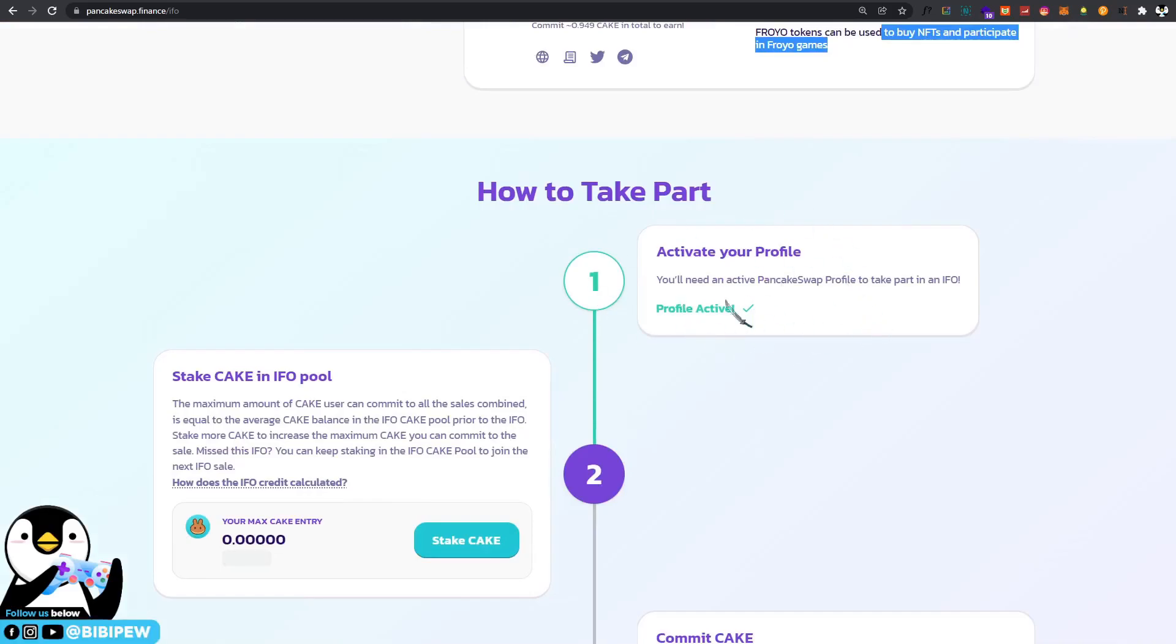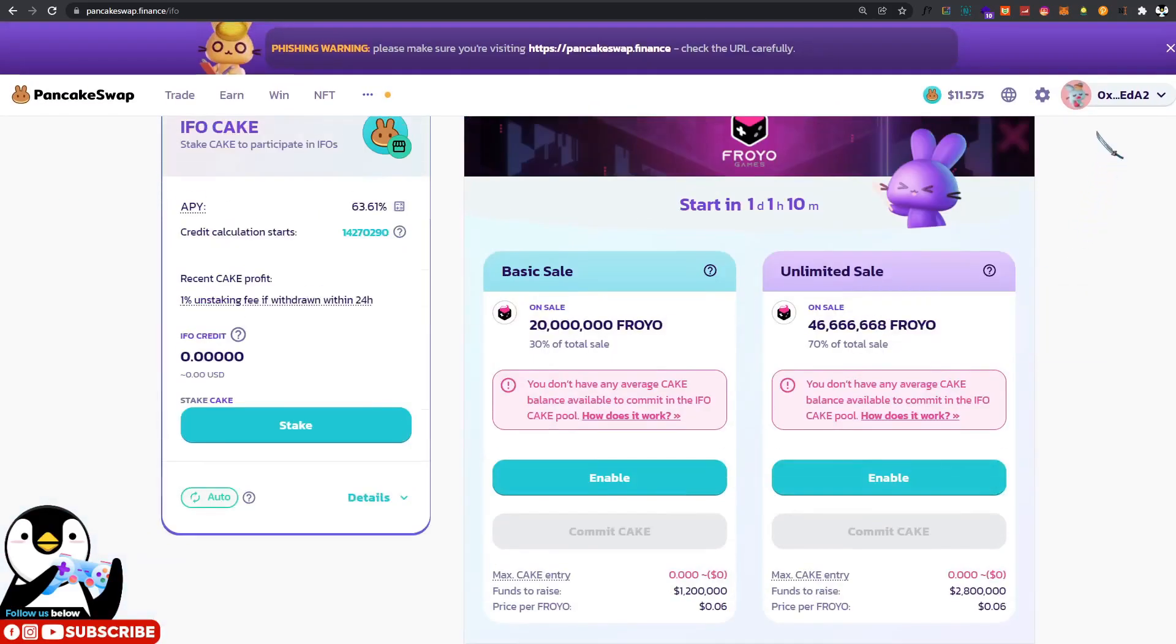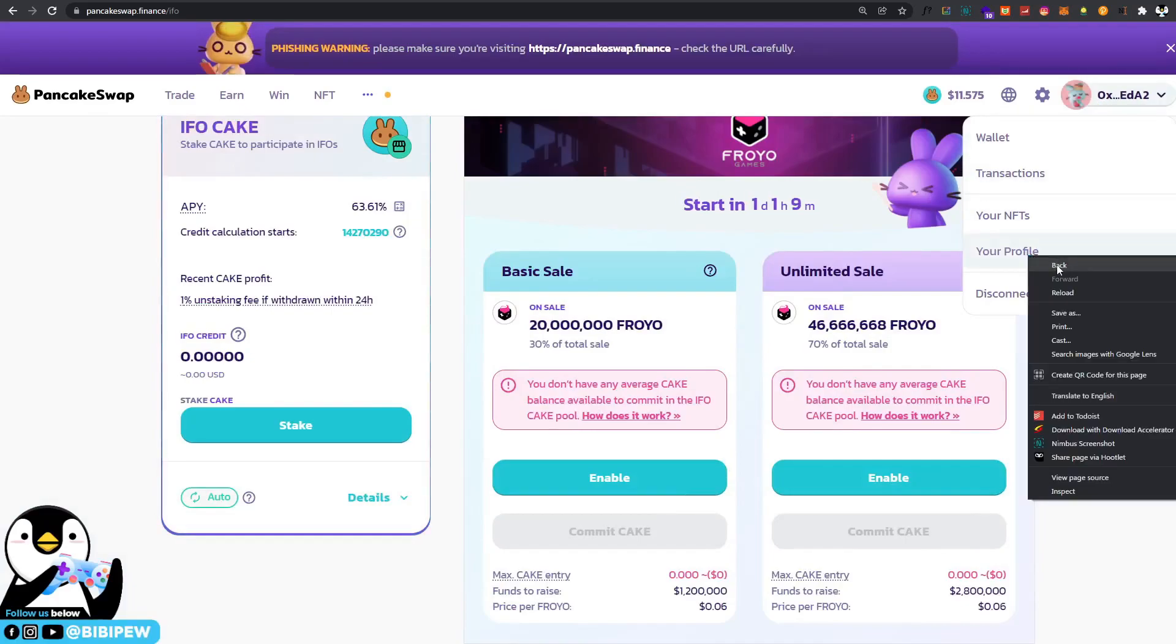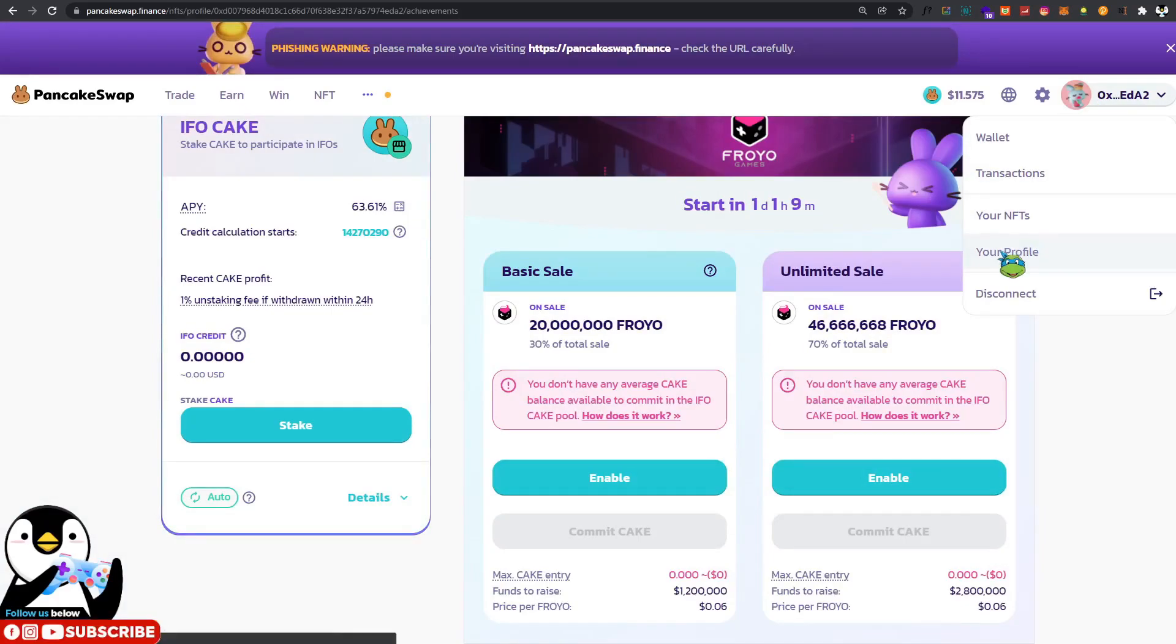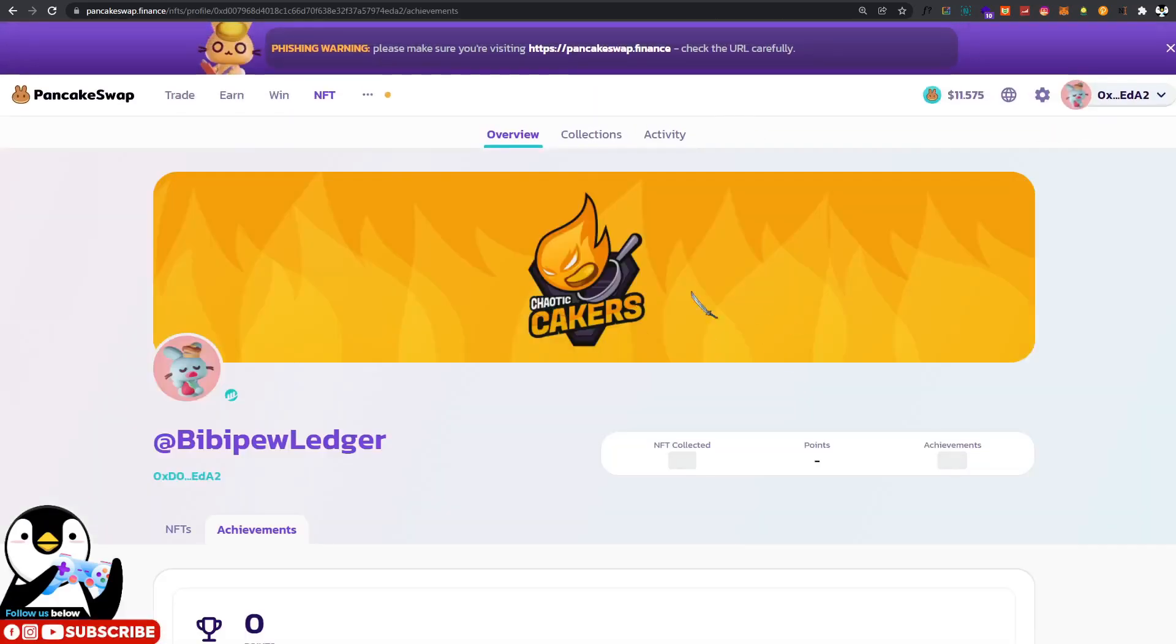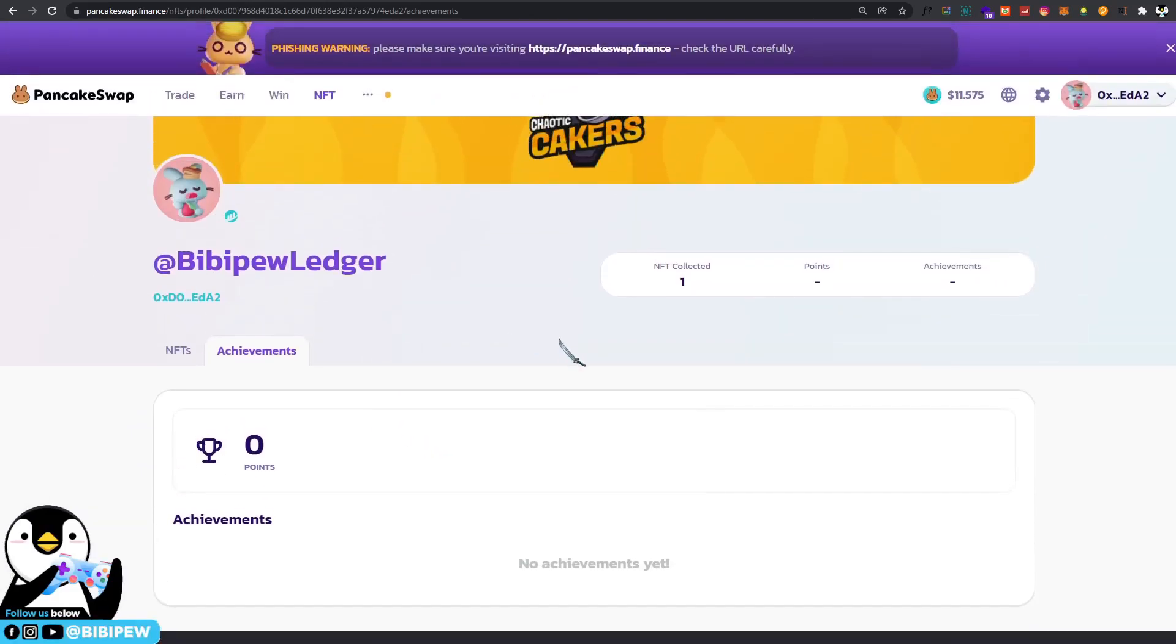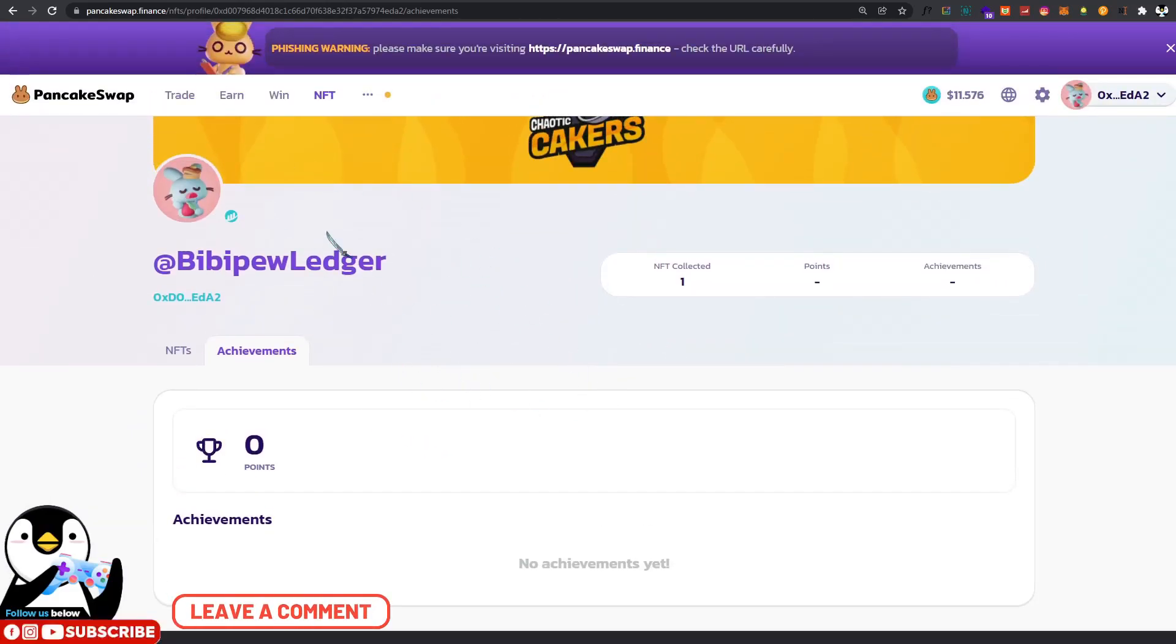How to take part: you will need to activate your profile under PancakeSwap, which is here. Once you create your profile already, you will be able to see this. For me, I can't remember how much cake I created to make the profile. After that, you are eligible to join the IFO.